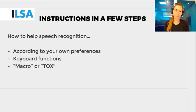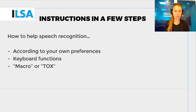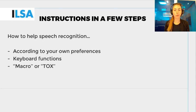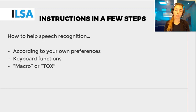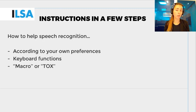If you find that a speech recognition doesn't render a name or a term correctly, you will have to find a way to help the system. All respeakers develop their own system and have their own preferences. Some respeakers will barely use their keyboard; others use it quite often. The first group will choose to work with the Macro or Tox method.